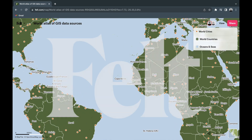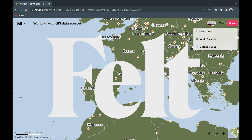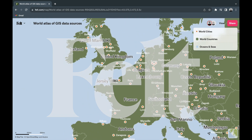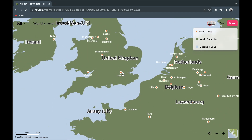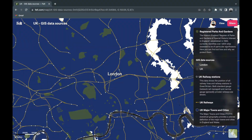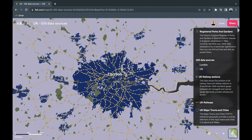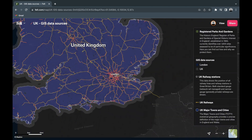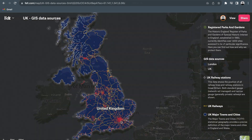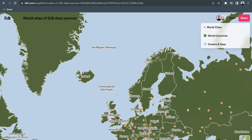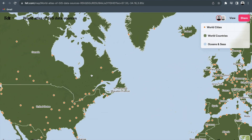Spatial data collection can be challenging, but Felt can help you with this. Imagine a map where you can access spatial data sources for different countries and cities around the world, where you can access layers of every single park in London or visualize the entire UK railway network — and fly freely to different parts of the world to create beautiful and interactive maps that are easy to share.